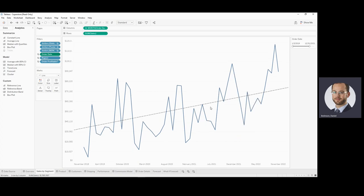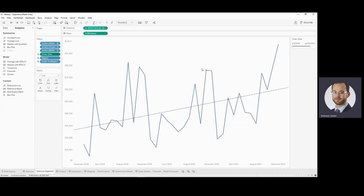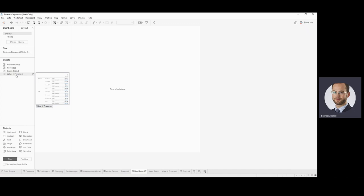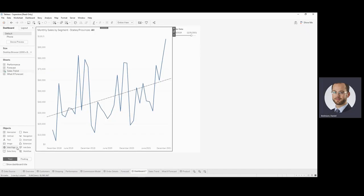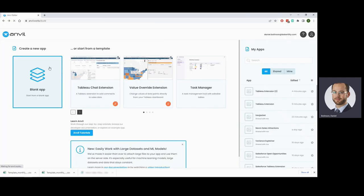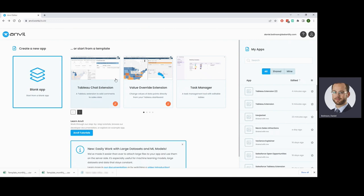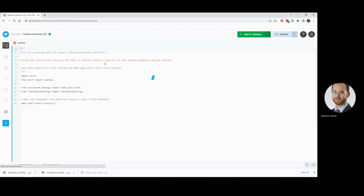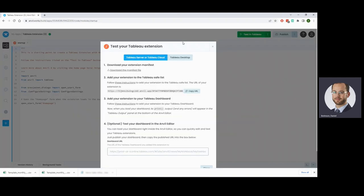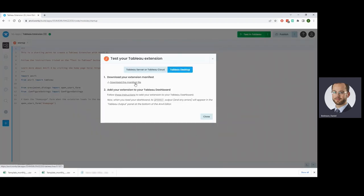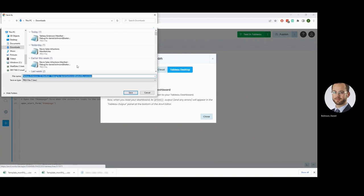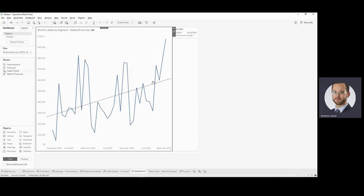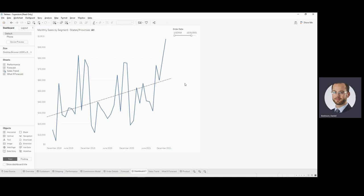So Anvilax can help us on both these fronts. First, I'm going to add a dashboard here, so I'm going to add my sales trend and I'm going to add Anvilax. To do that, I'm going to come over to Anvil and I'll create a new blank app and I'll make an Anvilax extension. I'm going to take this, test it in Tableau and get my manifest file, which is how I'm going to register this in Tableau desktop. And I'll now add that to my workbook.